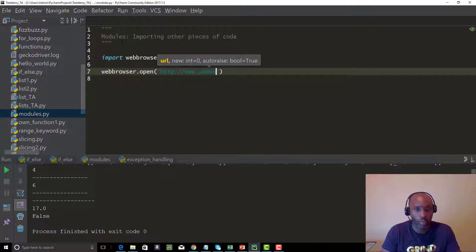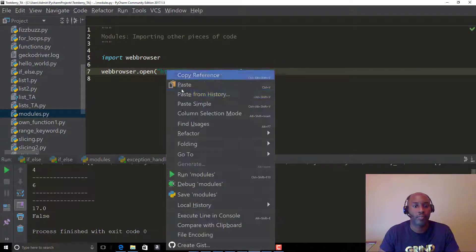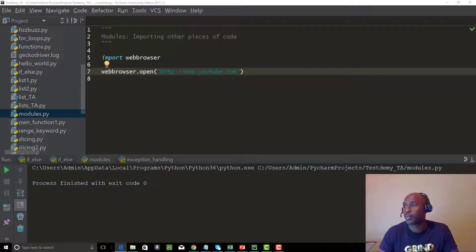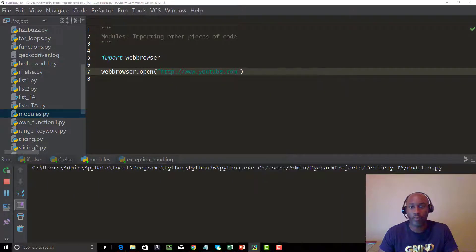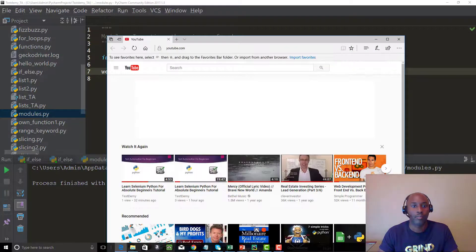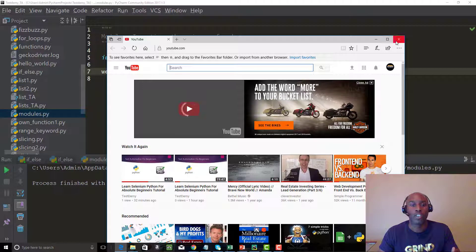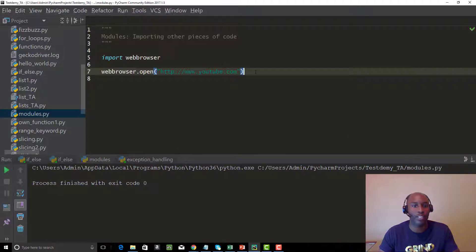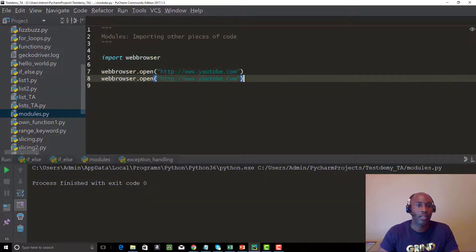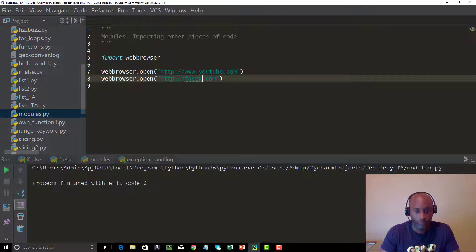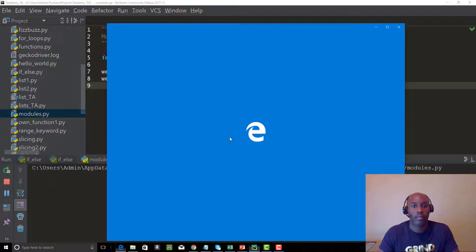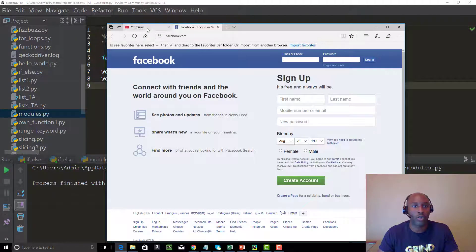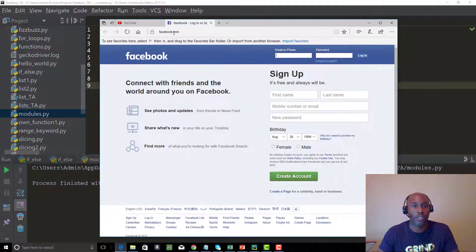Let's run this — it actually opened up on my other screen. Running it again — it's opening up, see that? Pretty cool. We imported that module. We can also open another website: let's open Facebook at facebook.com. Both browsers open — YouTube is opening here and Facebook is open here. So that's pretty much the import module in action.